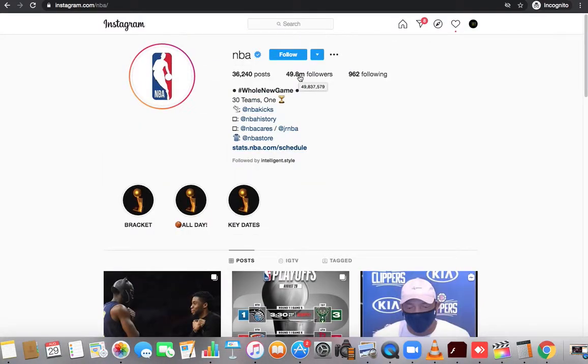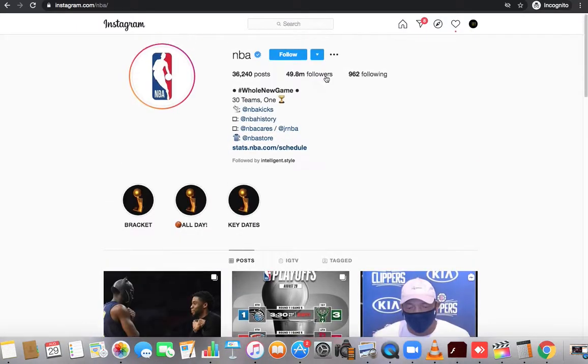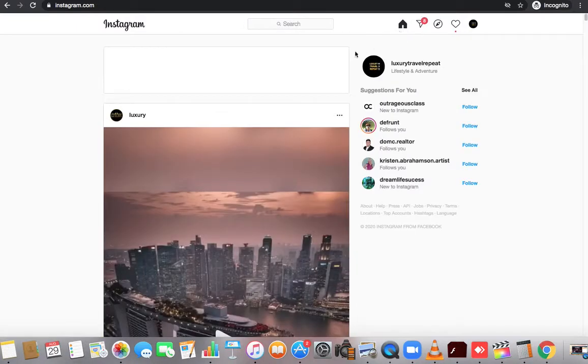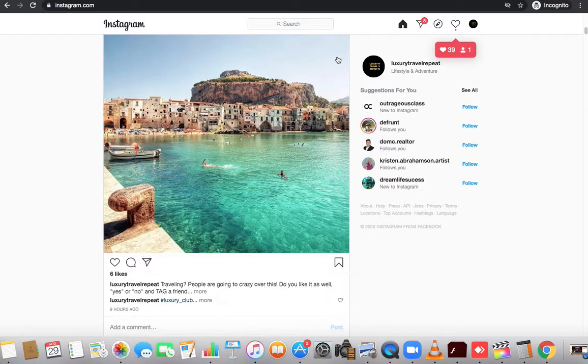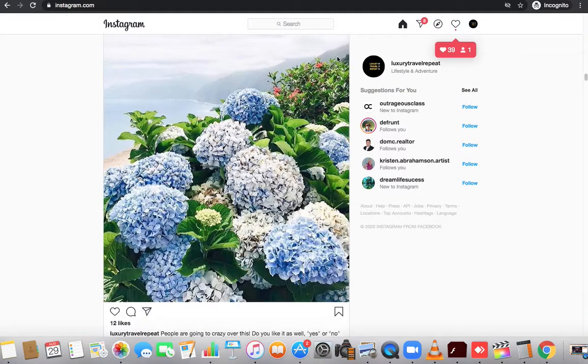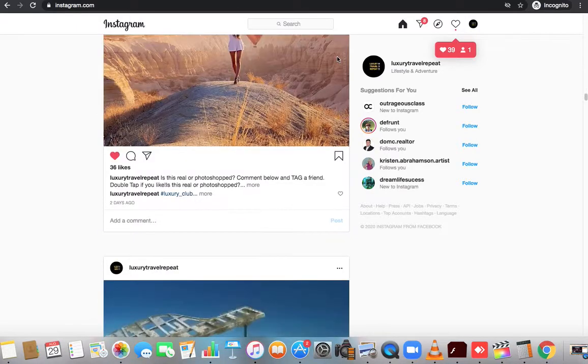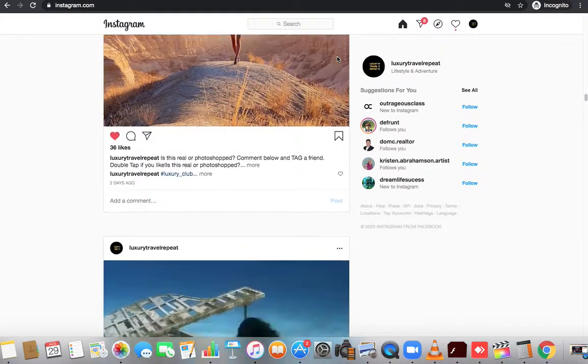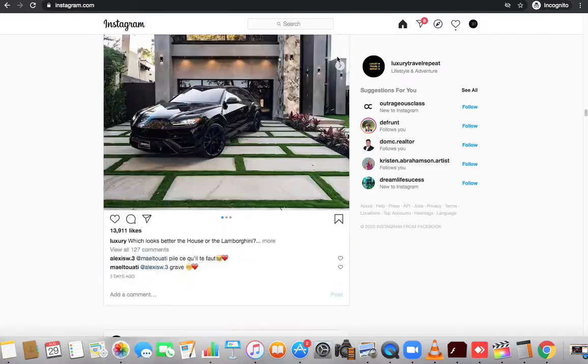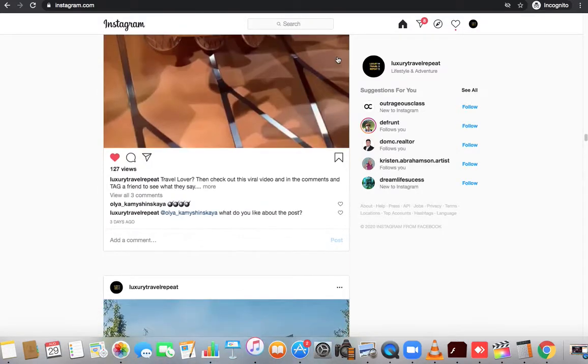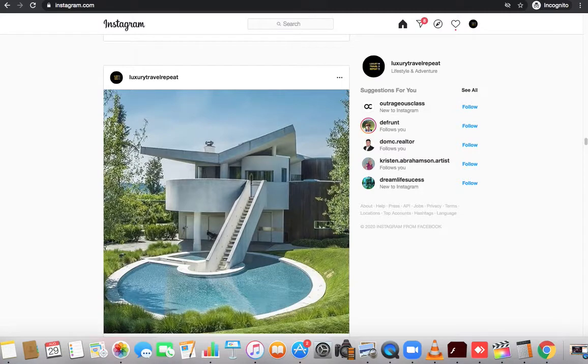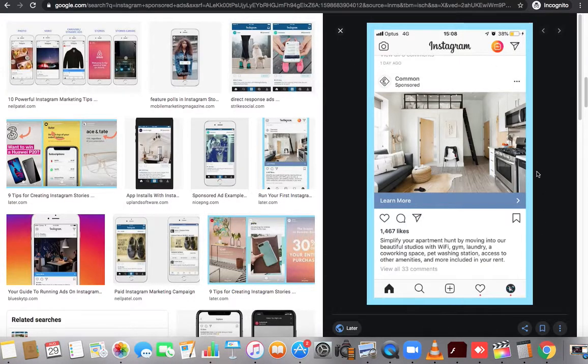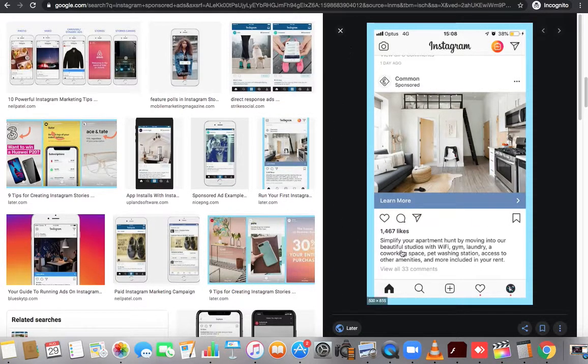You have potentially 49.8 million people that are going to see that content. Now for Instagram, this is usually what they have, what's called a news feed. In that news feed there's a bunch of different content. As you're scrolling, a lot of times you will see something like this.